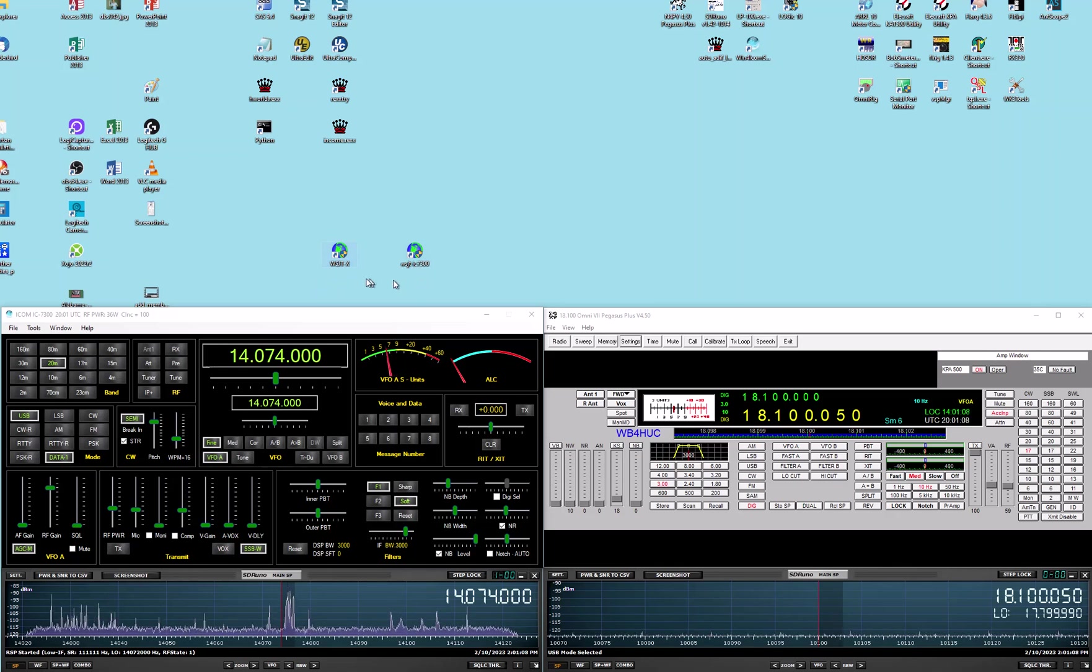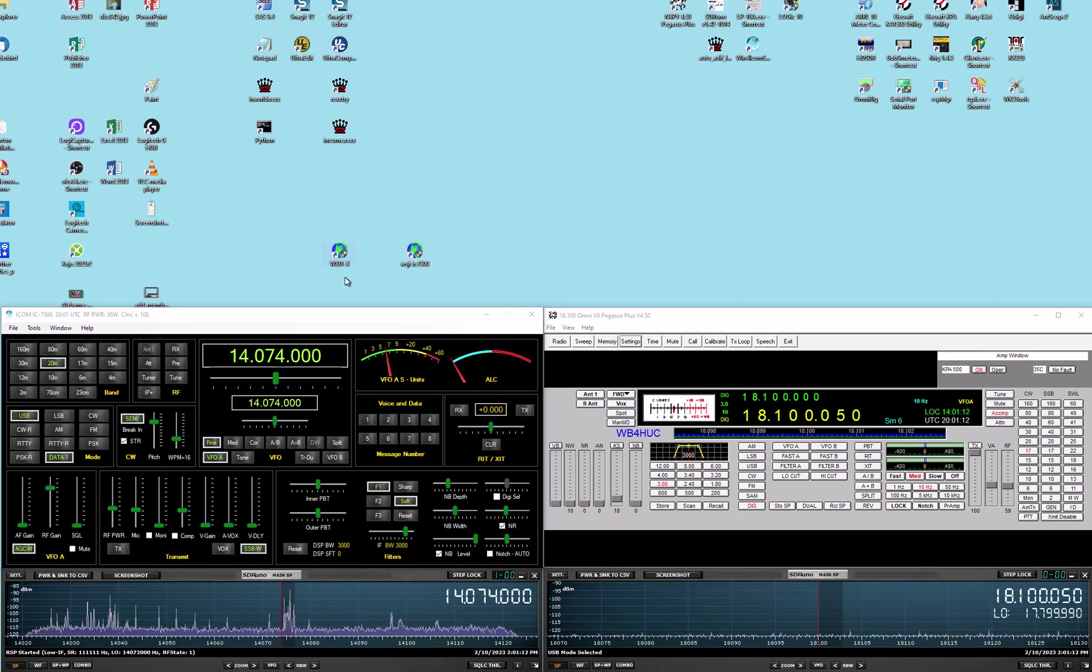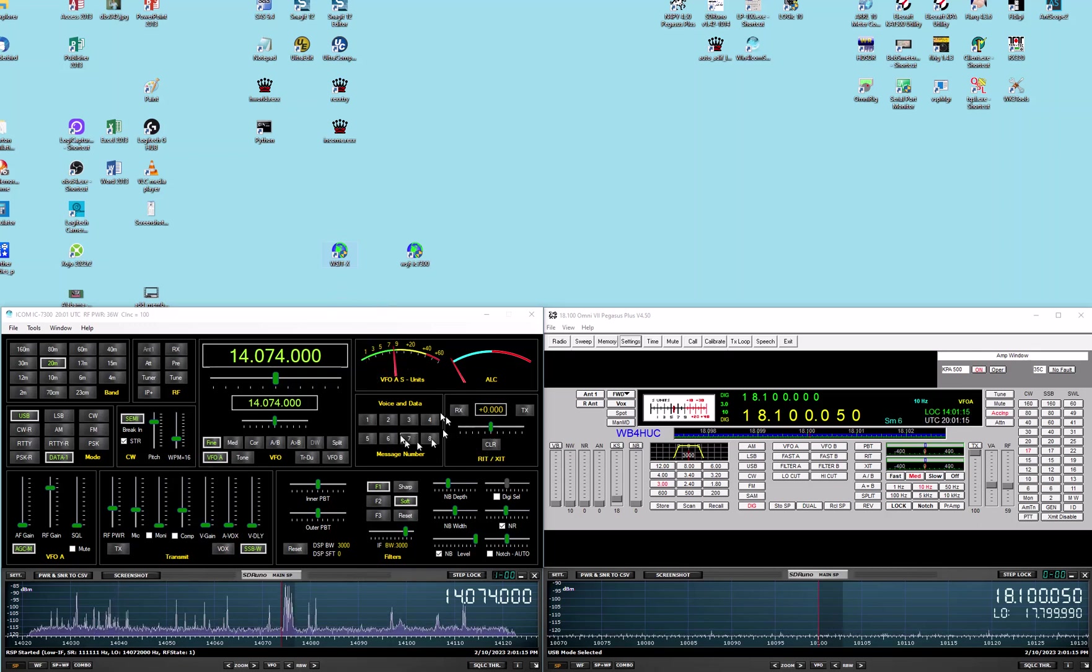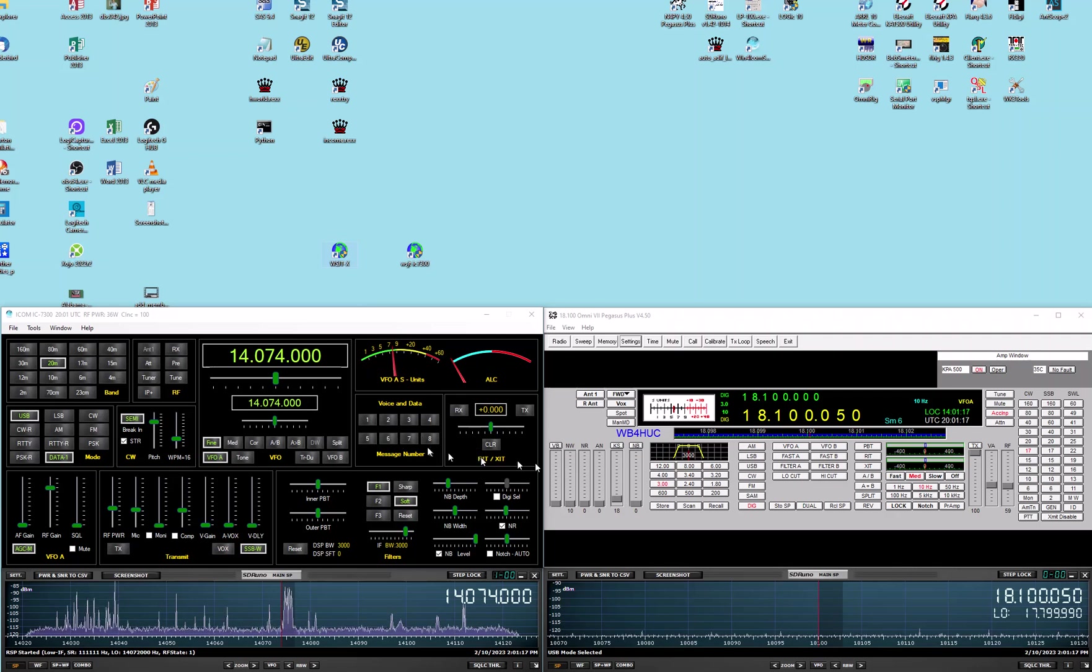So each radio is on a different serial port and WSJTX has to know which radio it is.